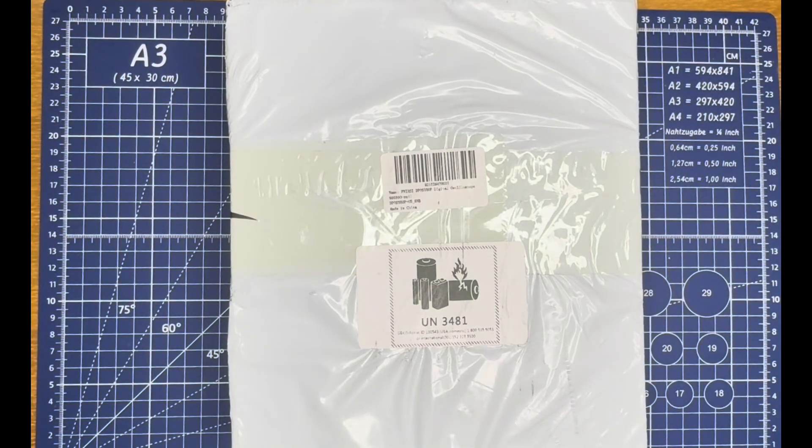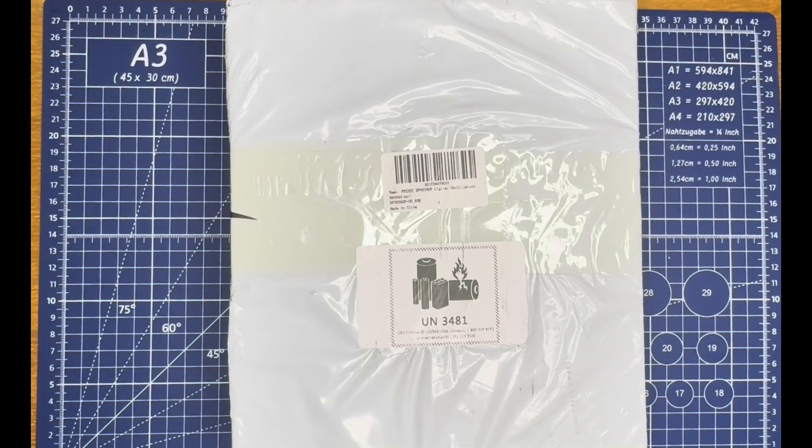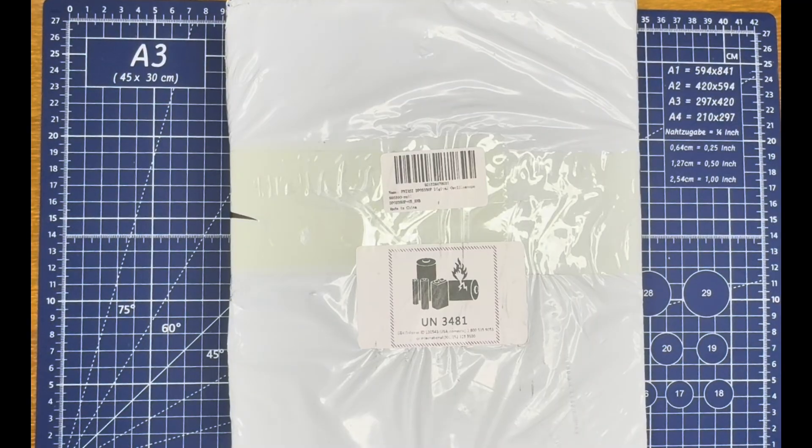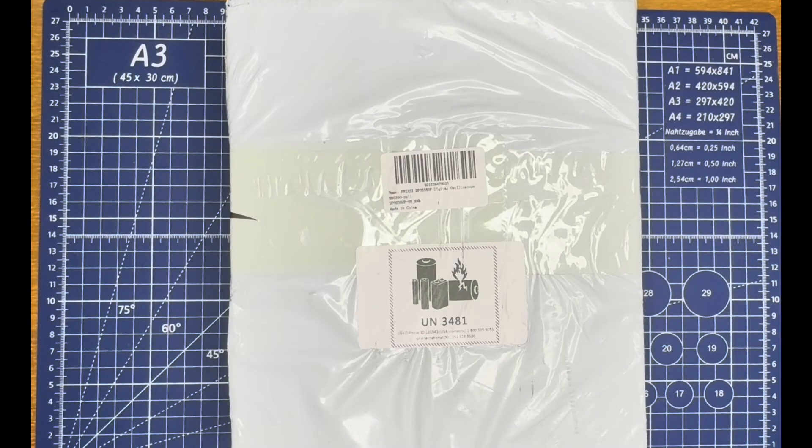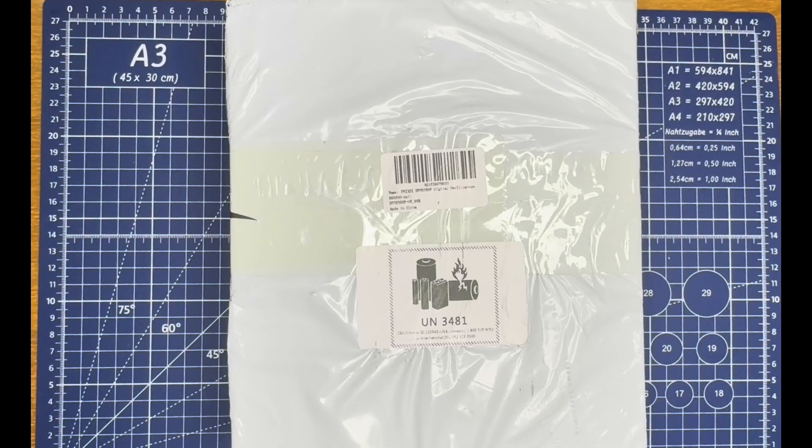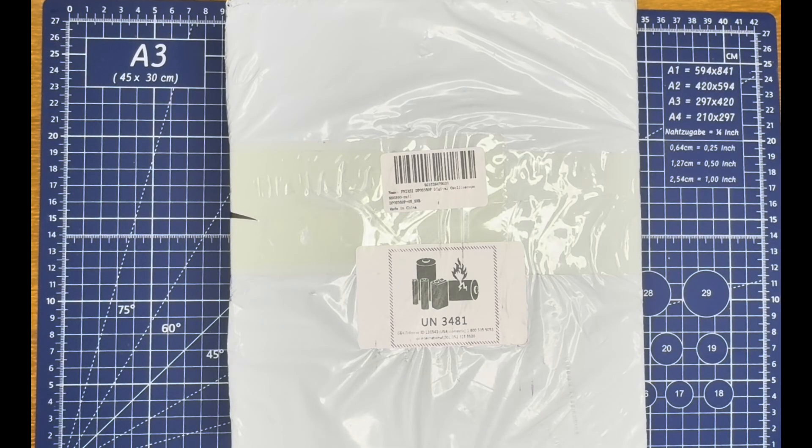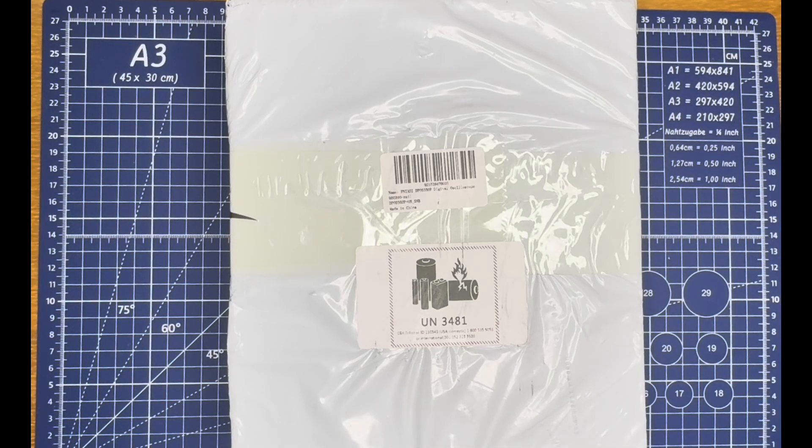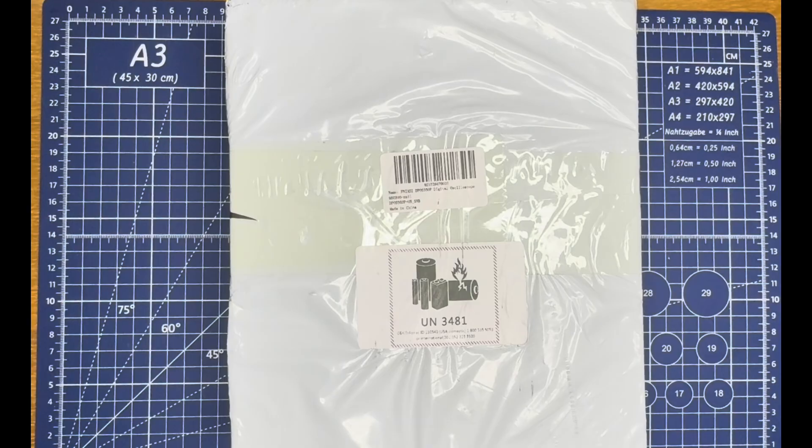All right, kids, Ham and Cheese back here with you again. Up on the bench today is the FNIRSI DPOS 350P digital oscilloscope. This is the one everybody's been waiting for from this group.